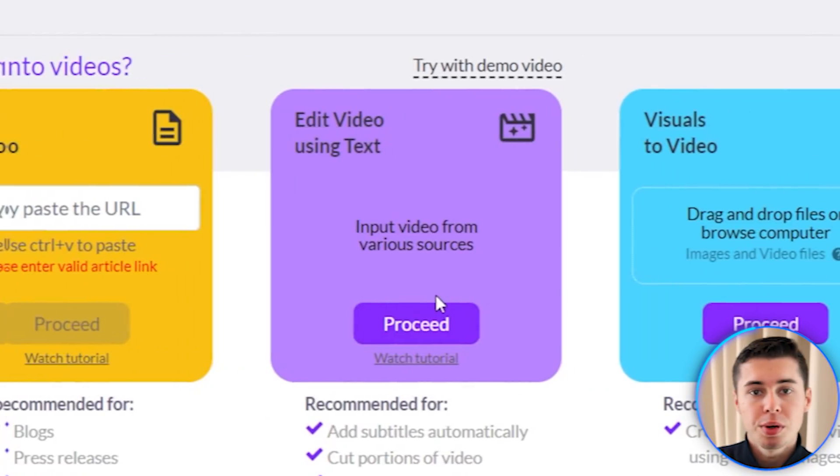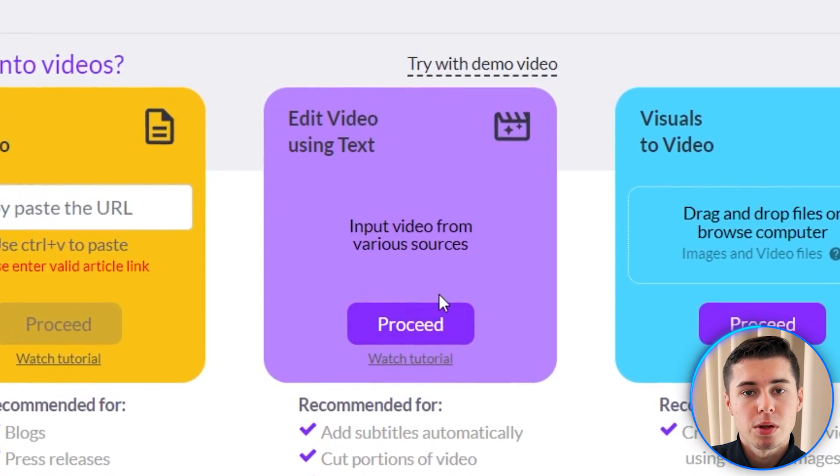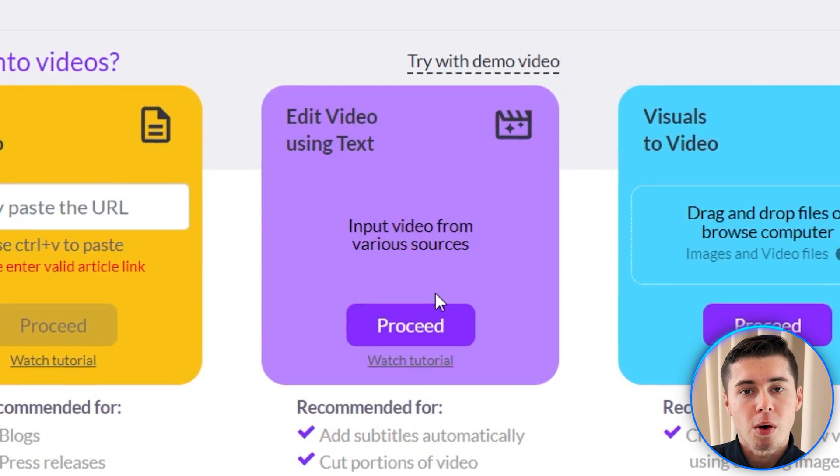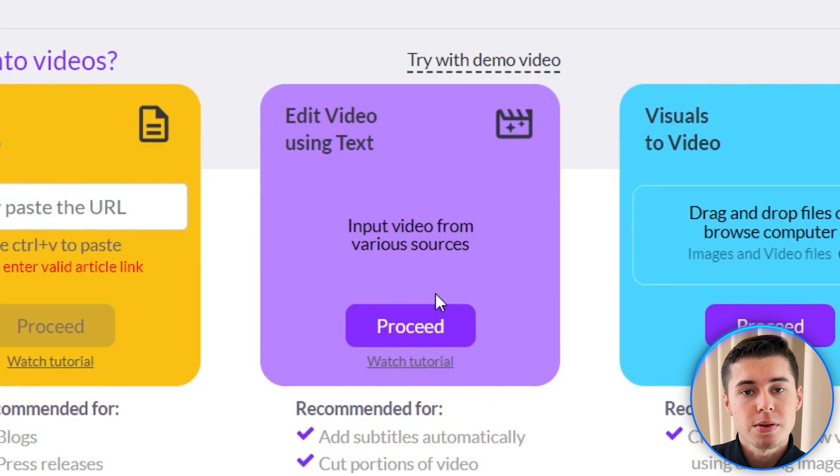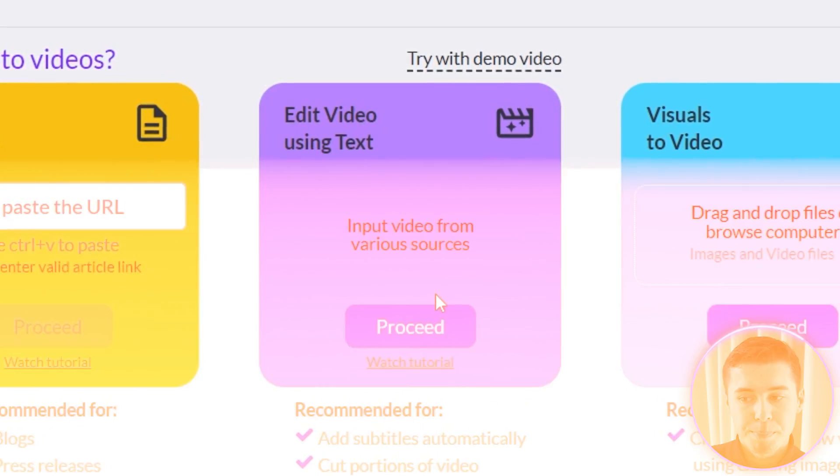You can then take that video and upload it to YouTube or any other social media platform, or potentially embed it in your blog. You can also edit videos using text — upload your own clips and start editing them. You can trim videos, add text, change the format and sizing, and clip shorts out of long form videos. The opportunities here are endless.